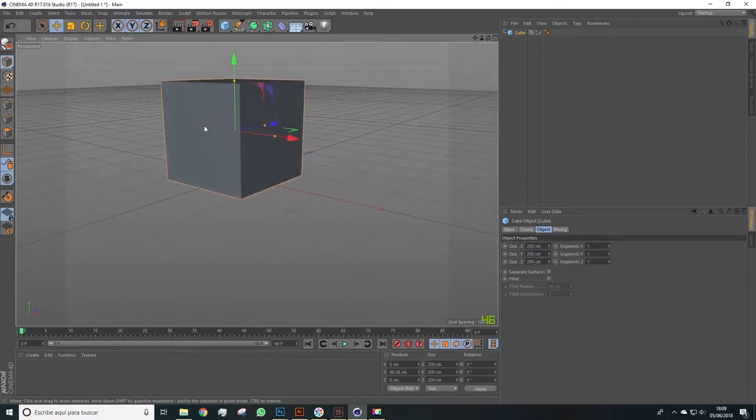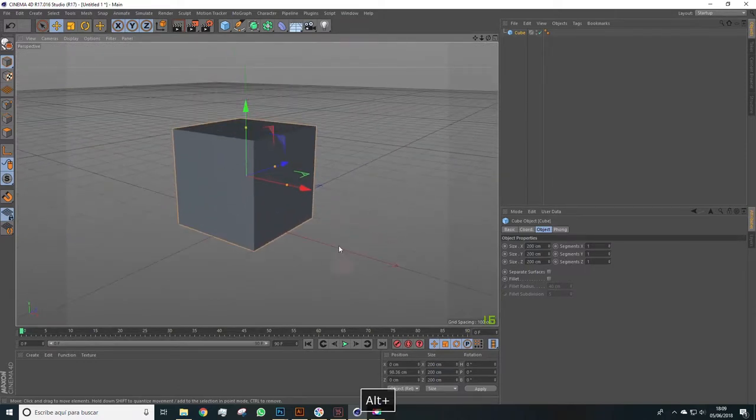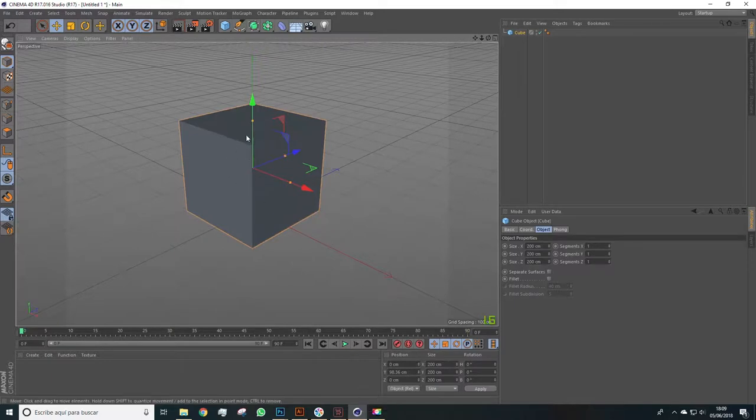First, we'll lift it a bit over the floor and start modifying this cube.